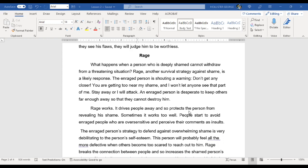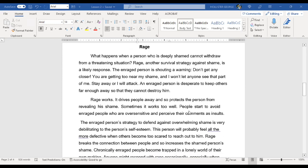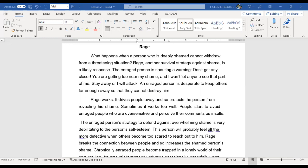What happens when a person who is deeply shamed cannot withdraw? So this is rage. Rage is obviously a major issue with those of us who have anger management issues. One of the big things with rage is that when we go into a rage, we're generally not going to be thinking clearly and we're going to make rash decisions and we're not going to accomplish our intended goals.